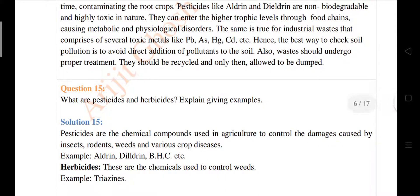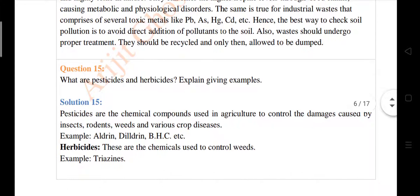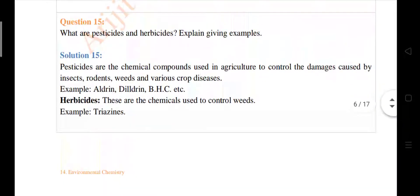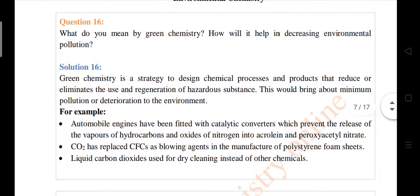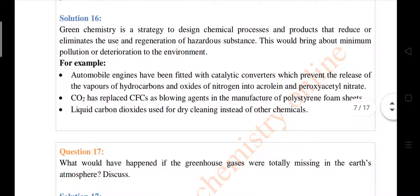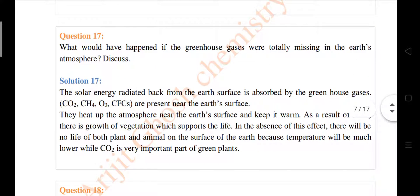Question number fifteen: what are pesticides and herbicides? Explain giving examples. Question number sixteen: what do you mean by green chemistry and how does it help in decreasing environmental pollution? Question number seventeen: what would happen if greenhouse gases were totally missing from the Earth's atmosphere?